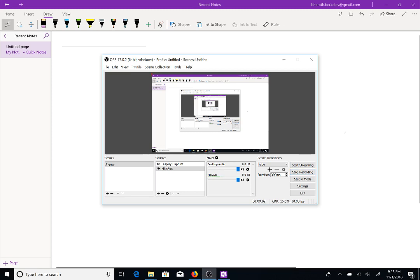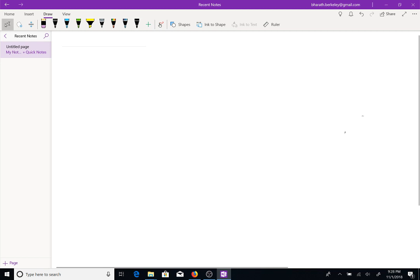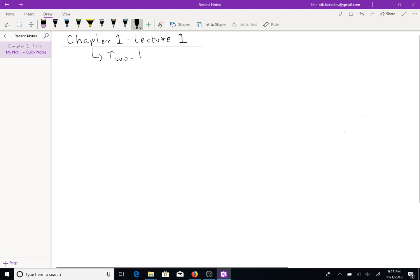Okay, so we're recording. Let's get started. This is Chapter 1, Lecture 1, and the title of this chapter is Two Terminal Network Elements.